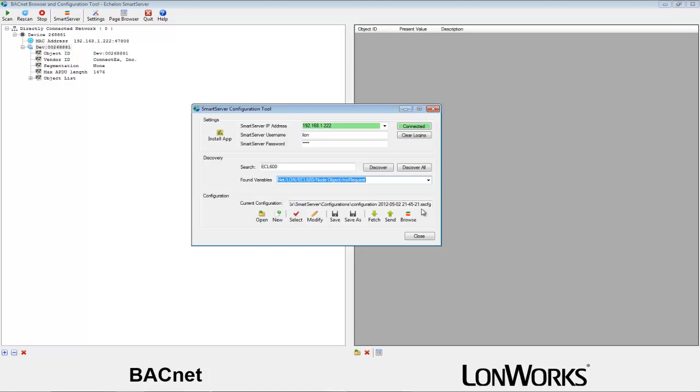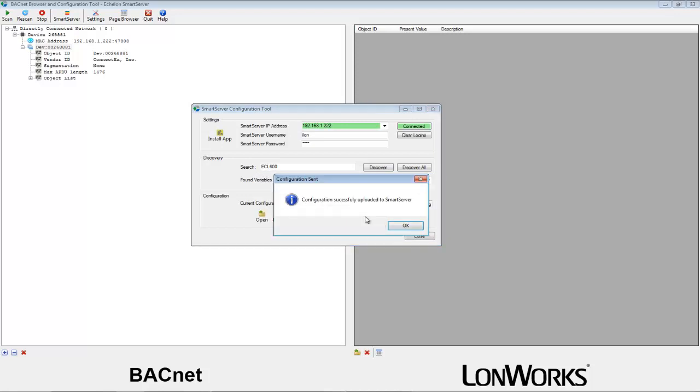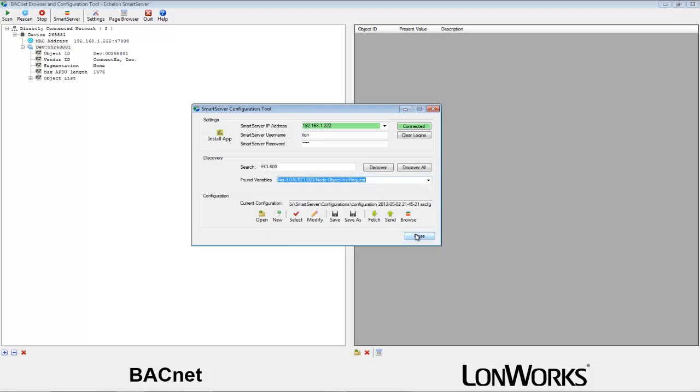We can now send the configuration to the smart server by clicking the send button. Once the configuration is set, we will get a message window verifying completion. Close this window and the smart server window.